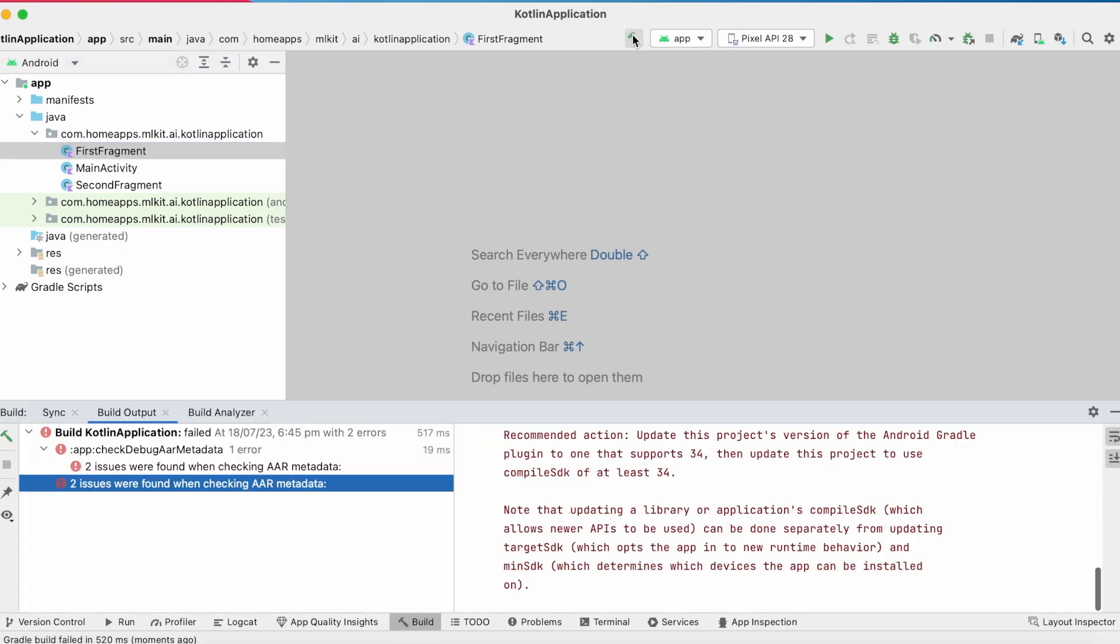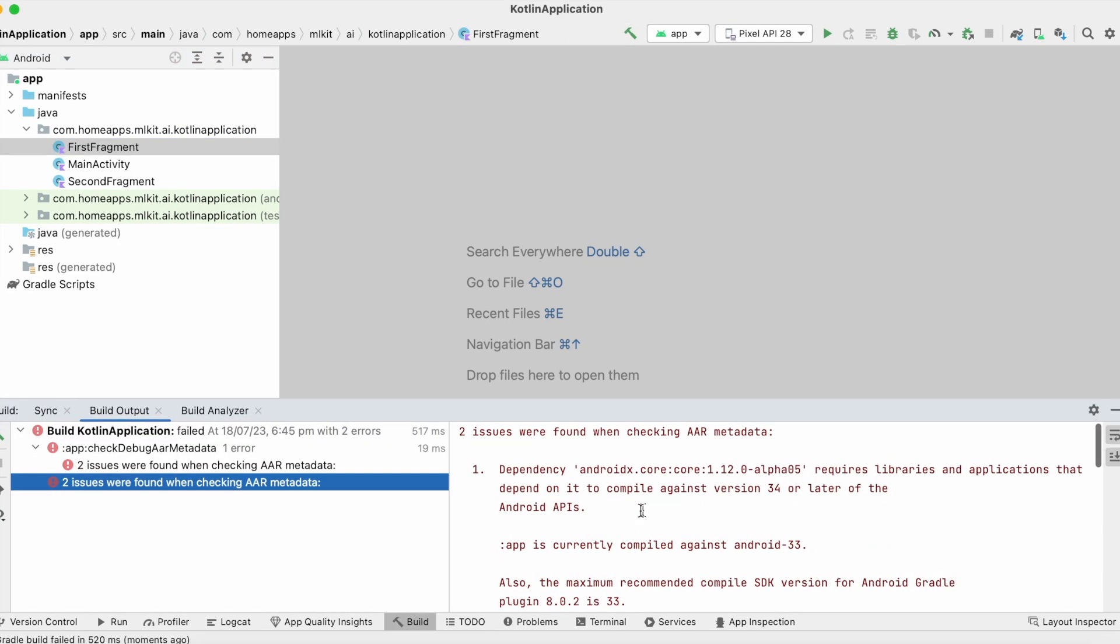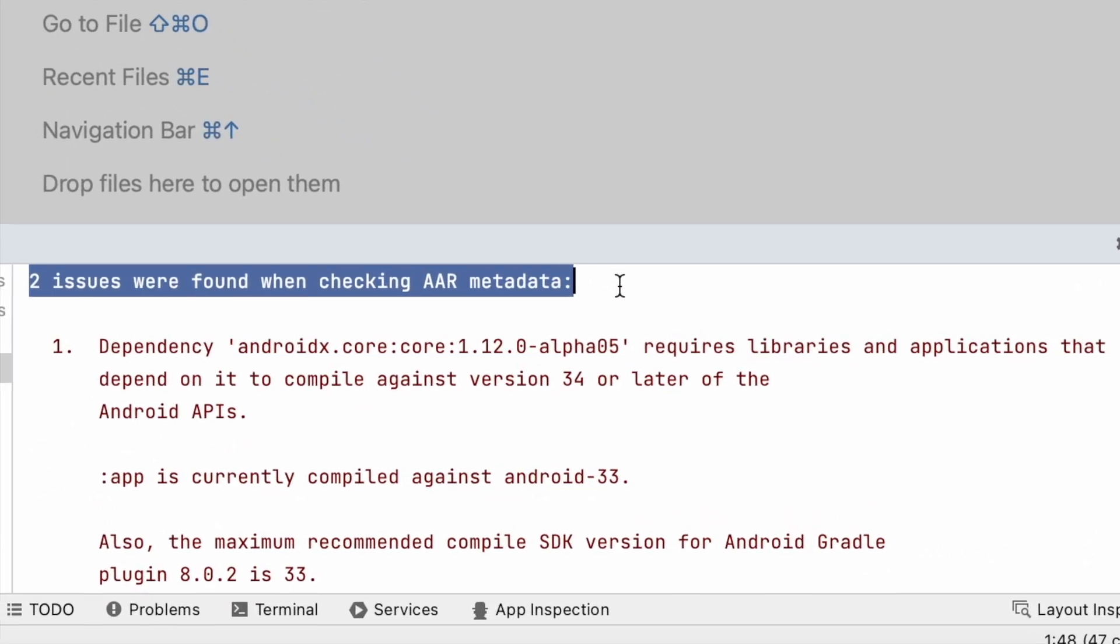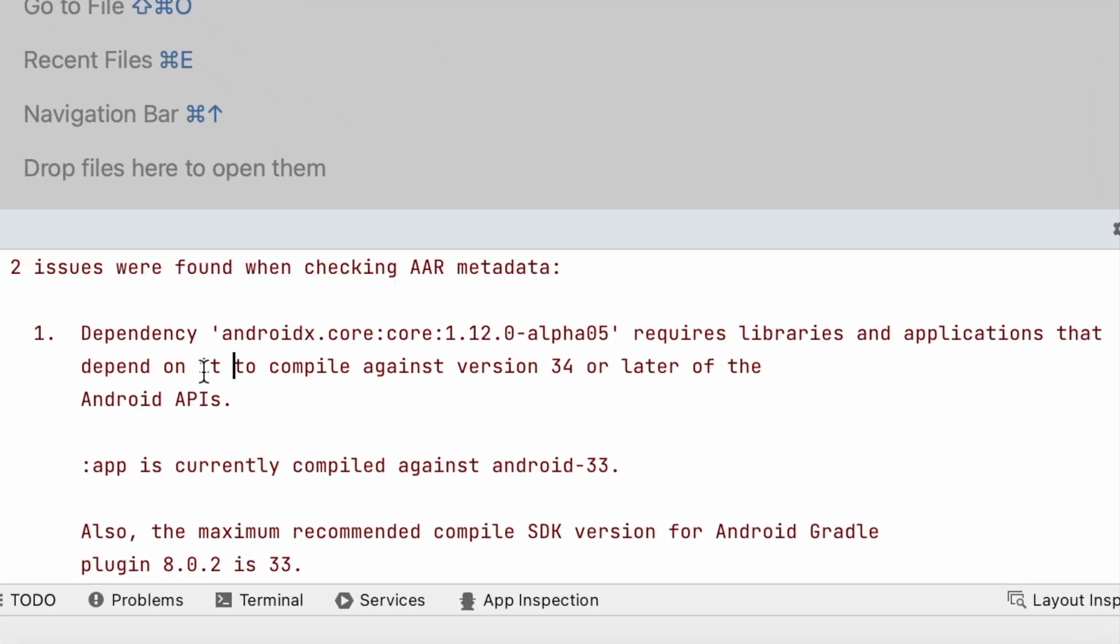Hello friends, in this video I am going to show you the solution for an Android Studio error related to the Kotlin dependency.